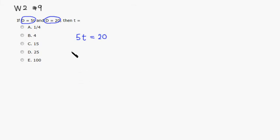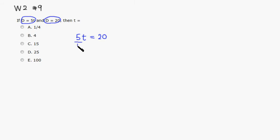So what you can do is we can just divide through by both sides. Maybe I'll write it this way. So we're going to divide both sides by 5 so that we can isolate T. Both sides by 5, right?